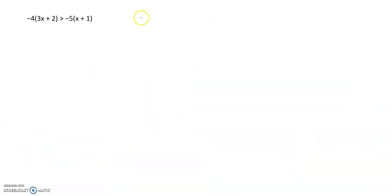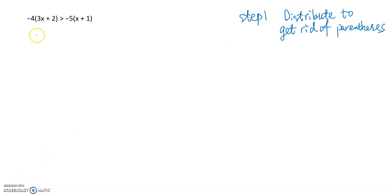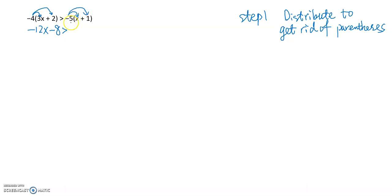Now let's look at an example. When we solve an inequality, the steps are exactly the same as solving linear equations. First, if we see any parentheses, we distribute to get rid of them. We have parentheses here, so let's distribute the negative 4: negative 4 times 3x gives negative 12x, and negative 4 times positive 2 gives negative 8. Copy the greater than sign. On the right-hand side, distribute negative 5: negative 5 times x gives negative 5x, and negative 5 times positive 1 gives negative 5.